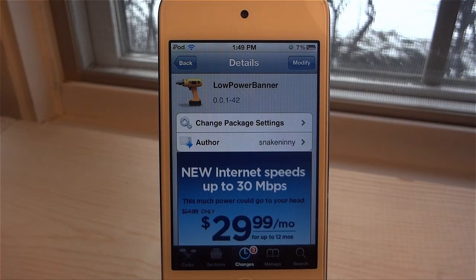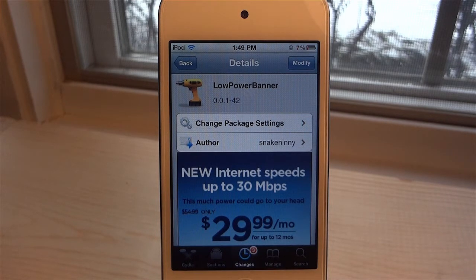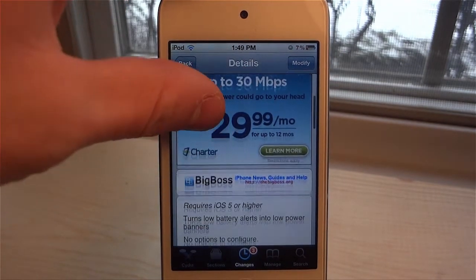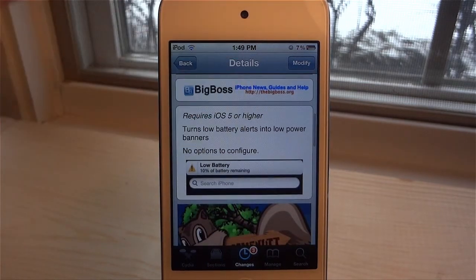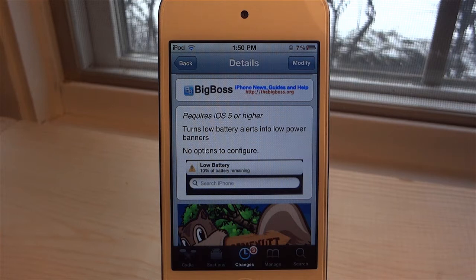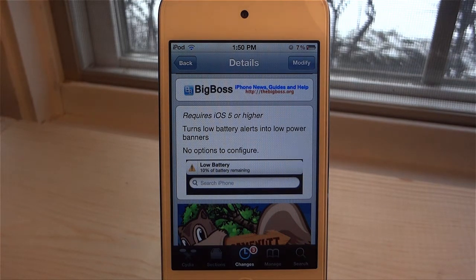What's up everyone, this is Ryan here from iDeviceDaily.com, and today I'm going to be going over Low Power Banner. If you're ever in a game or an application and you suddenly get a low battery dialogue box that pops up in the middle of your screen — that affects your gameplay or your application — that is really annoying.